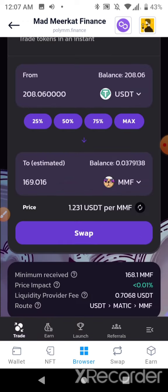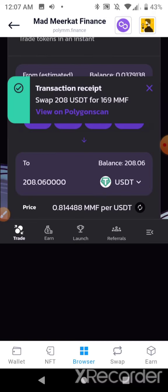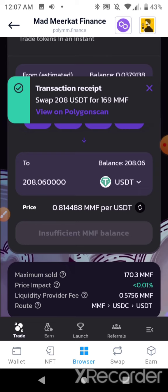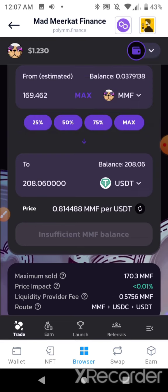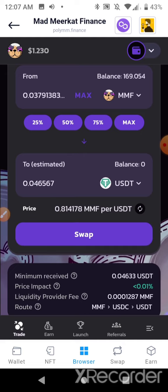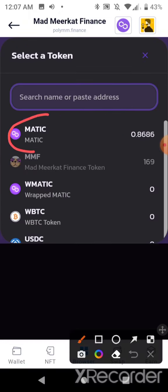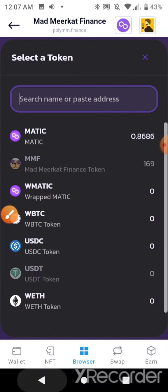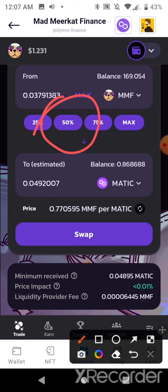Now I'm going to swap MMF into MATIC. I'm going to go 50 percent because I'm providing liquidity to the MMF/MATIC pool.